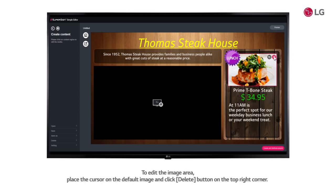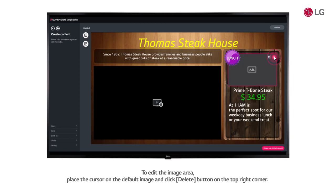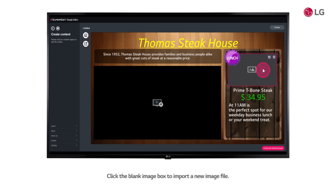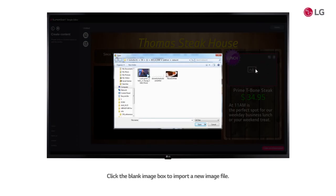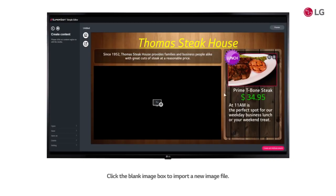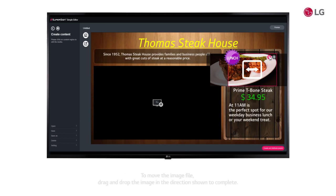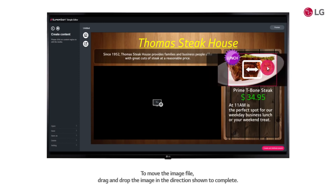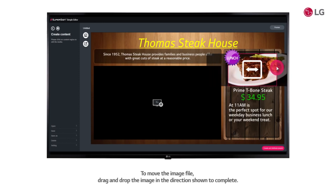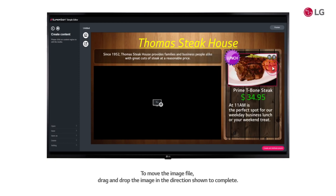To edit the image area, place the cursor on the default image, and click the delete button on the top right corner. Click the blank image box to import a new image file. Crop and align your image using the cut button. To move the image file, drag and drop the image in the direction shown to complete.